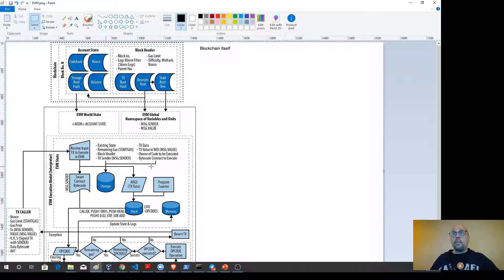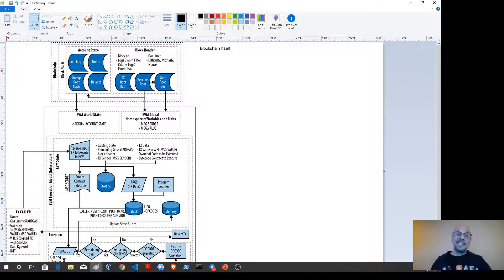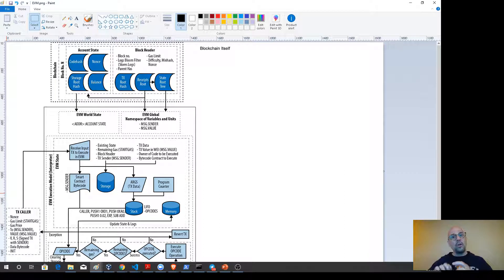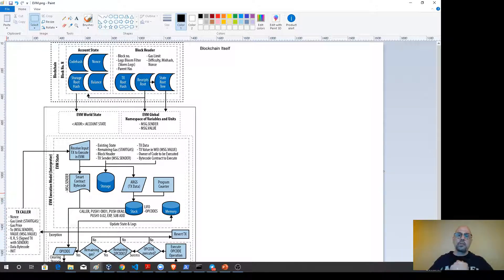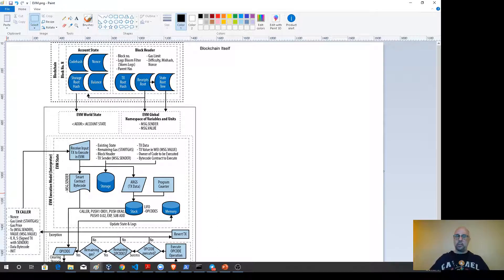The Ethereum Virtual Machine global namespace holds our global variables — things like message.sender and the value of the message that sender has sent. After being compiled down to EVM bytecode and serialized, those are the values we're talking about. These are maintained on every single peer or every miner in an Ethereum system.